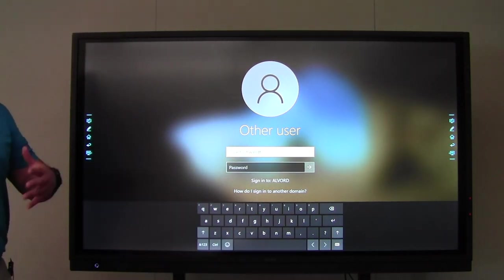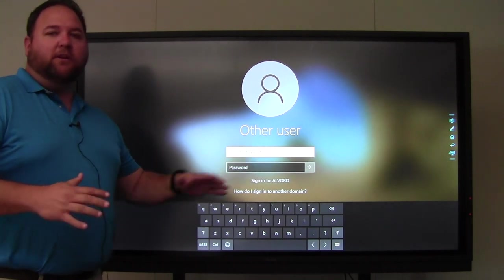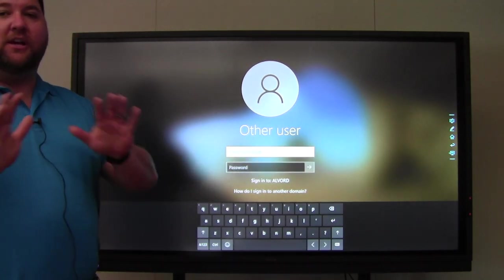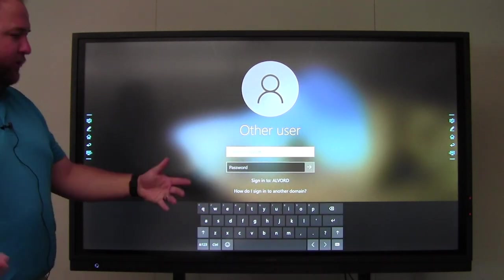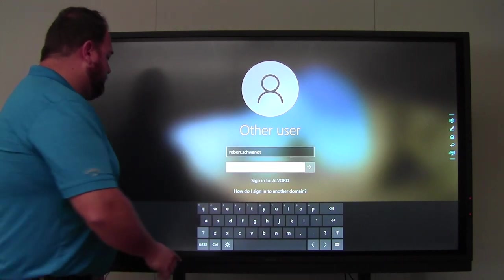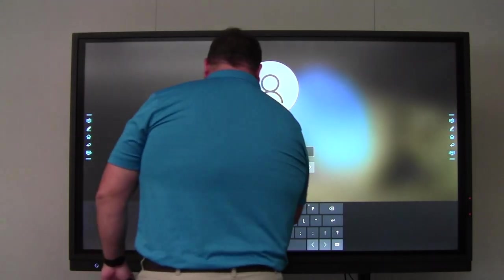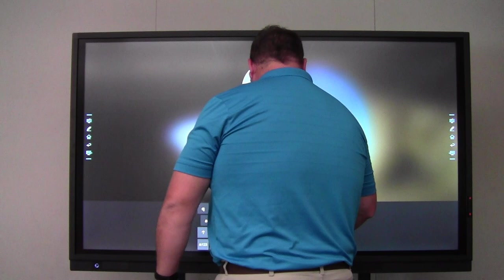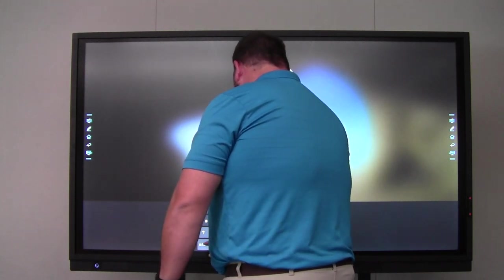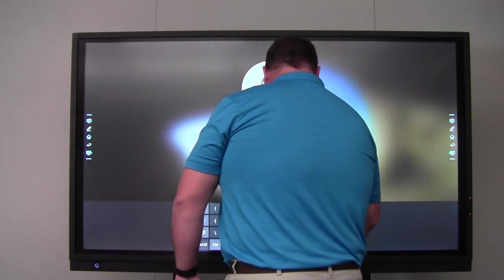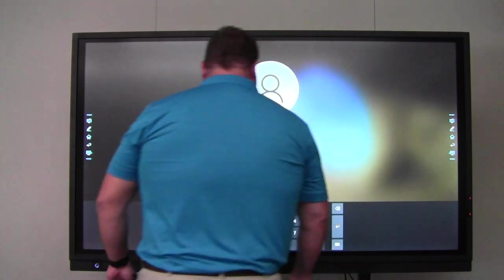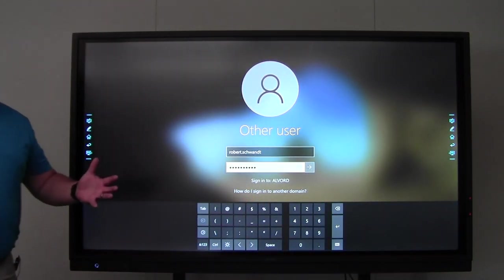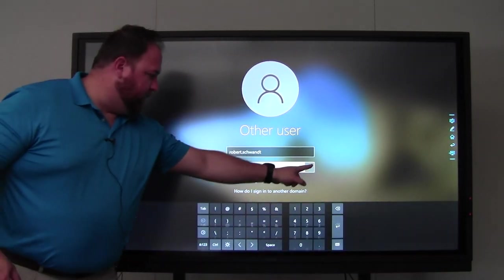So you just put your first name dot last name. You don't need to put at Alvor schools dot org, just how you log on to the computer normally. I'm going to type in my password. Now I've got my password typed in. I'm going to go ahead and click enter here.